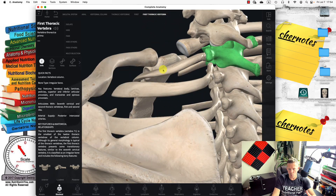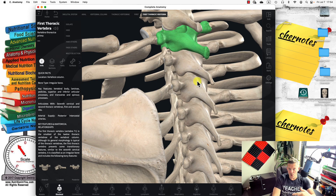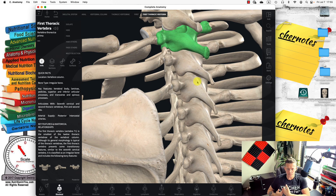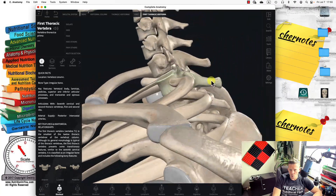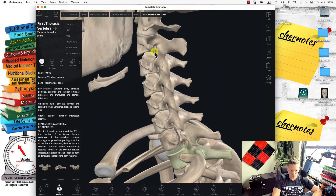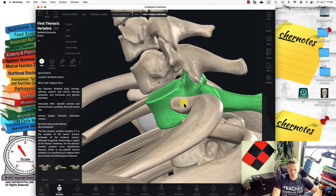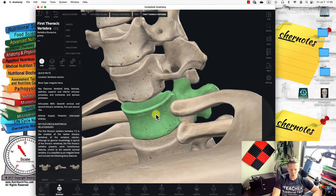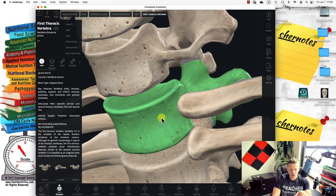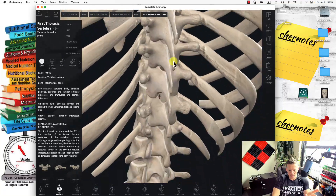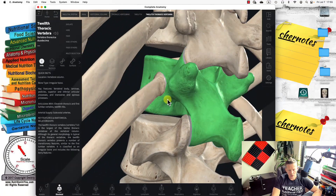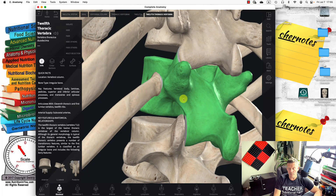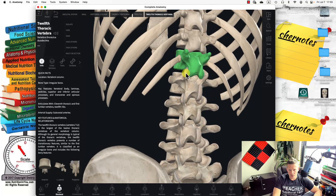There are 12 thoracic vertebrae, and there are 12 thoracic costal ribs — 12 on one side and 12 on the other — labeled T1 through T12. To identify T1, instead of counting down from C1 through C7, find the first rib: whatever vertebra the first rib attaches to is T1. The last rib, the floating rib number 12, attaches to T12.